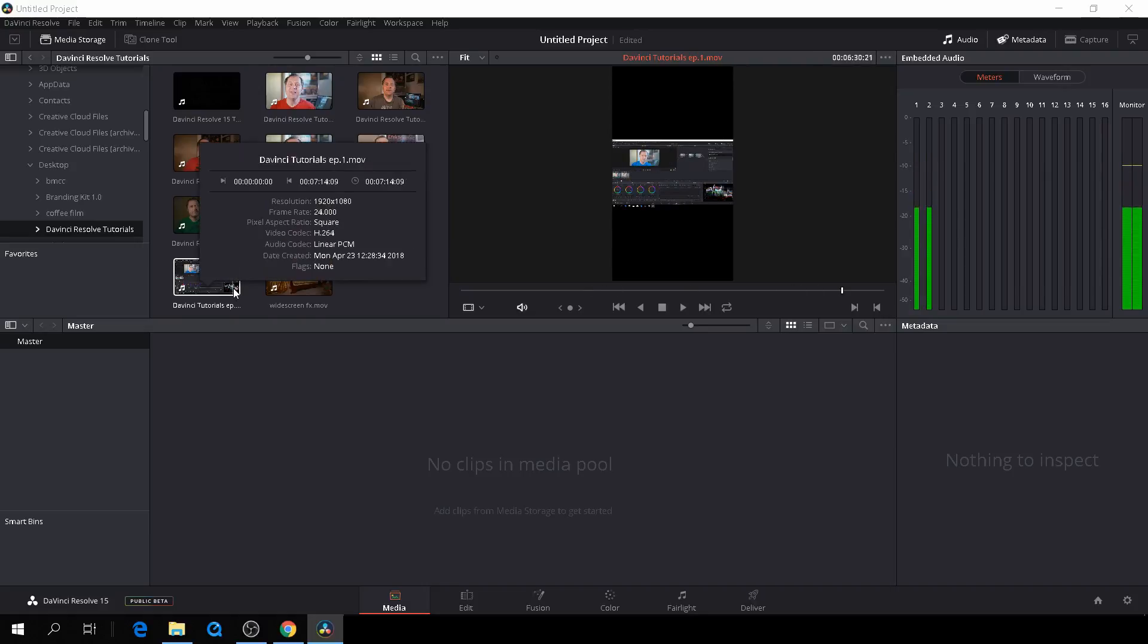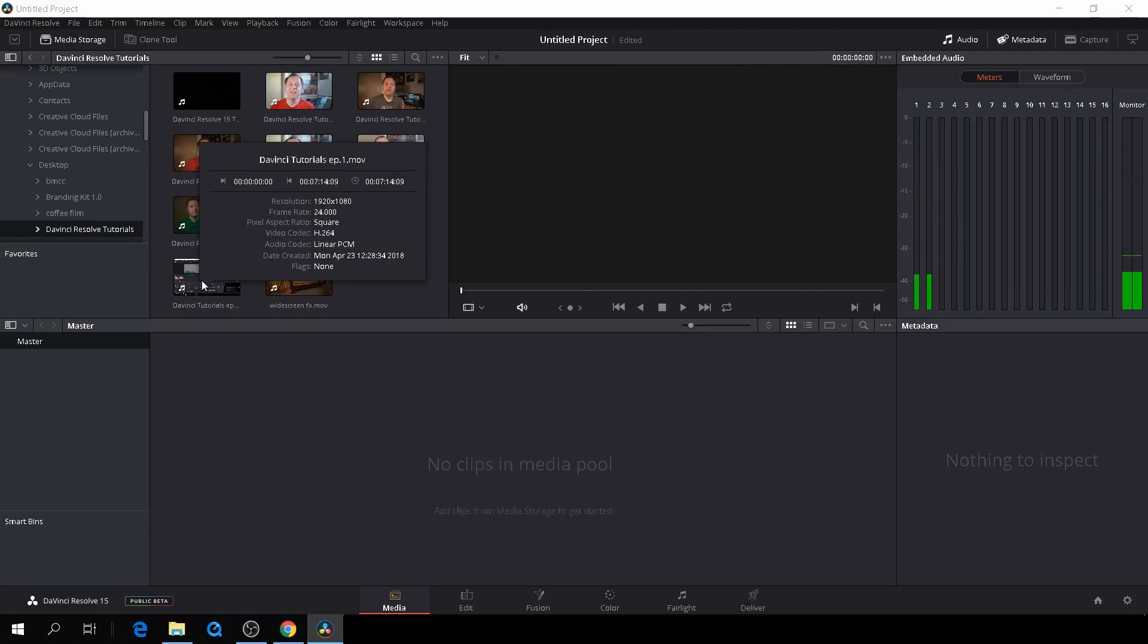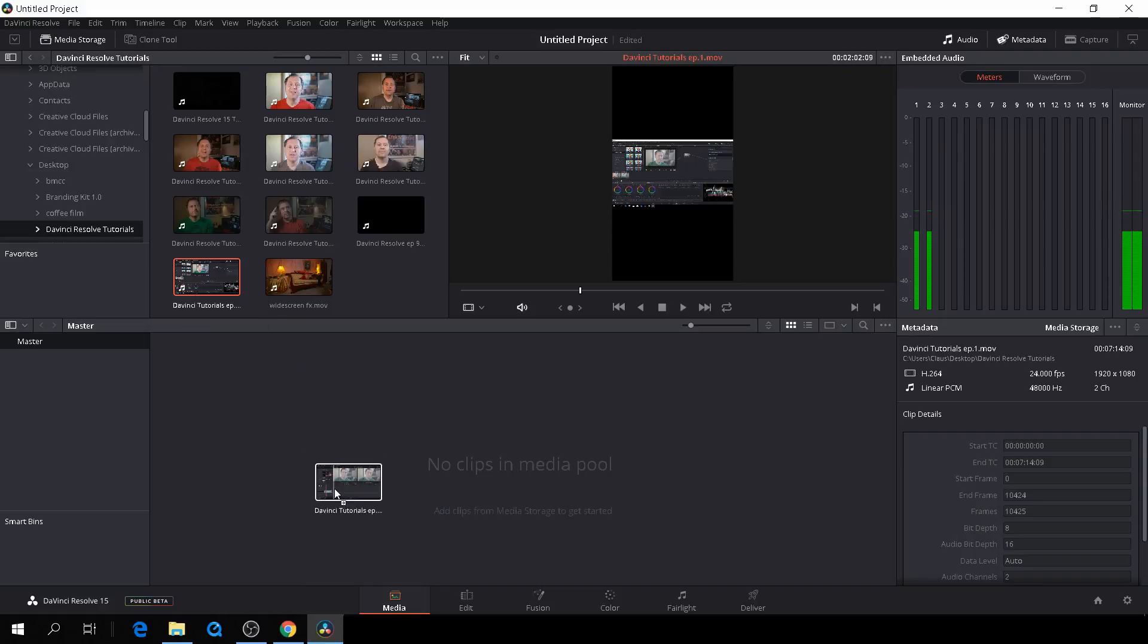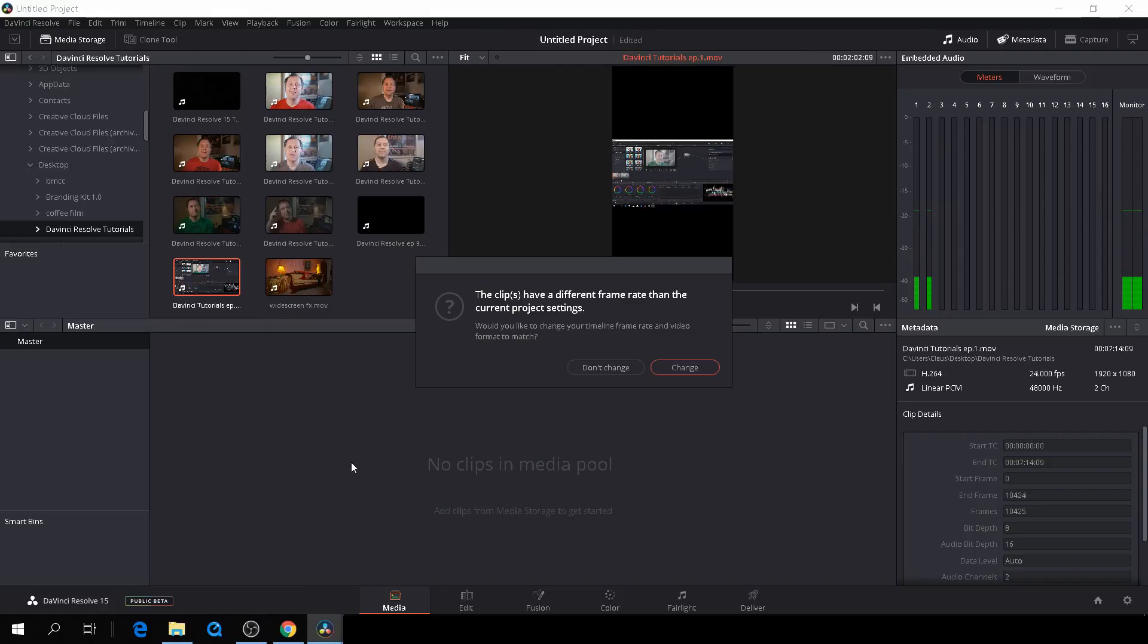And it's asking me if I want to change the frame rate. And I do not want to do that at all. I don't want to change the frame rate, because I've already set it to 30. So it will be just fine.